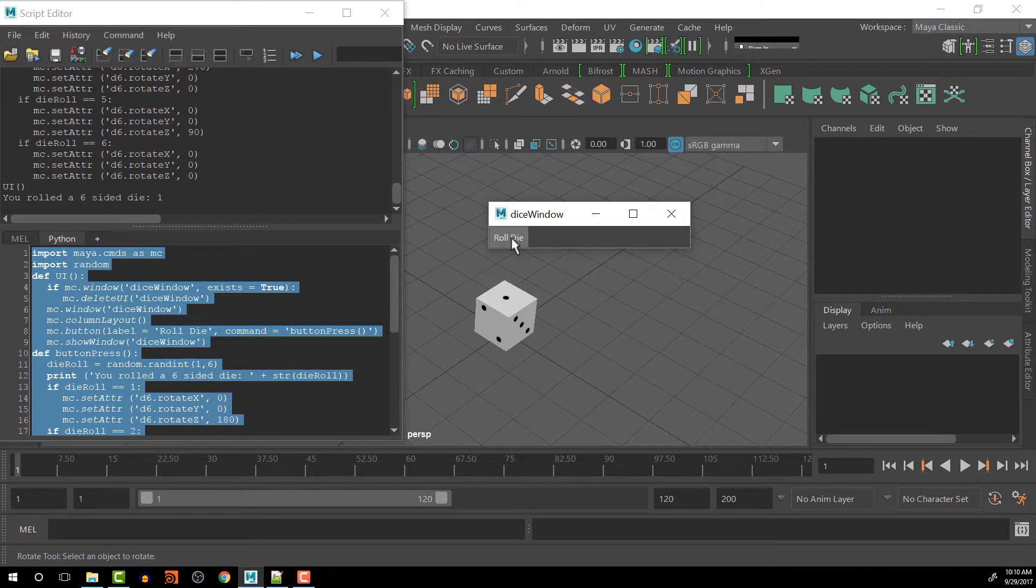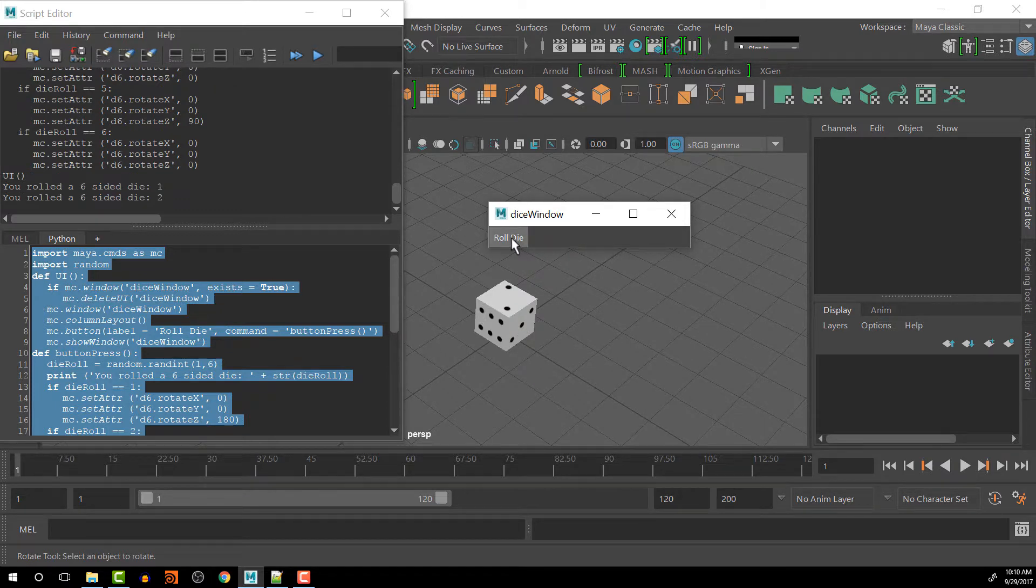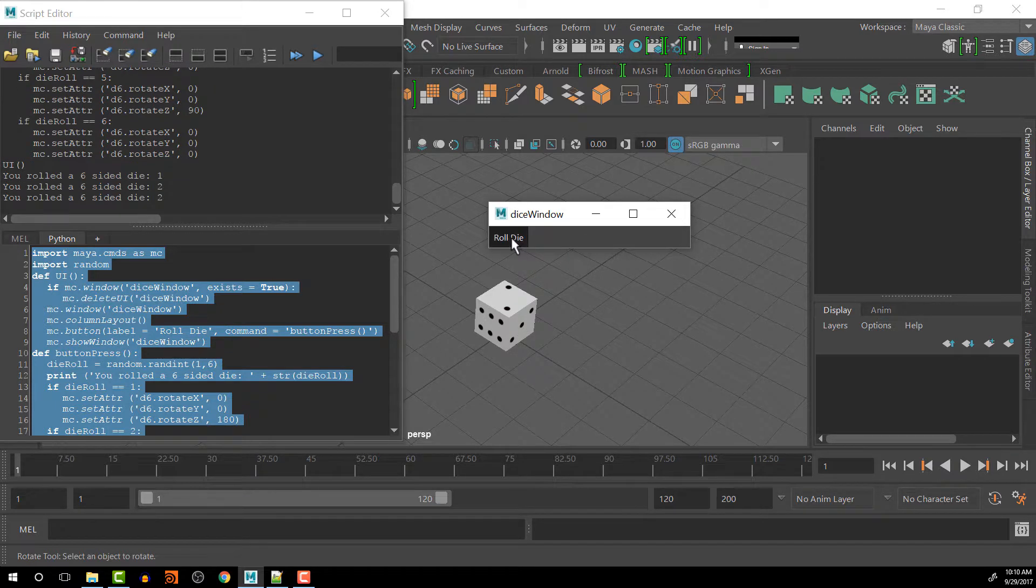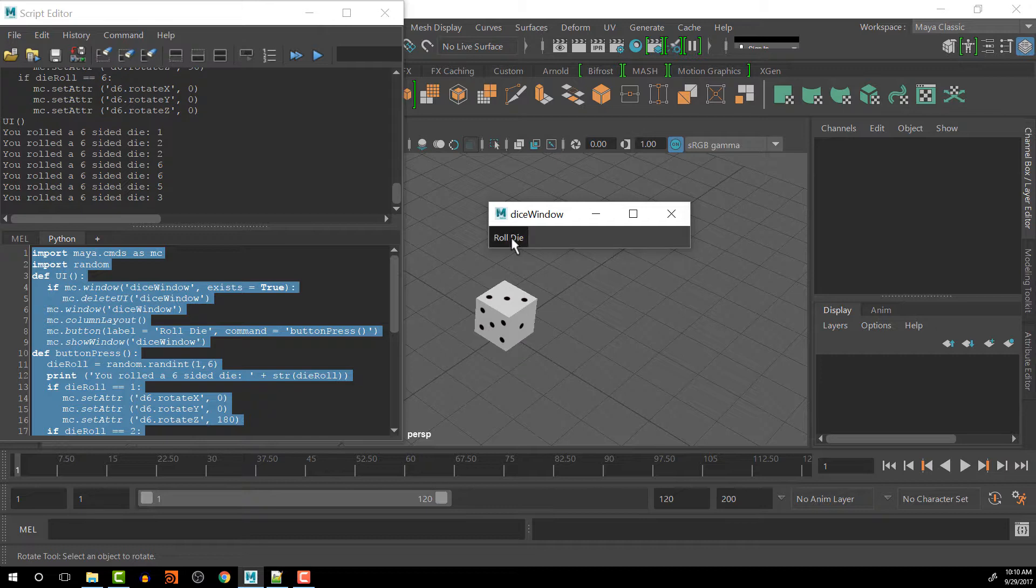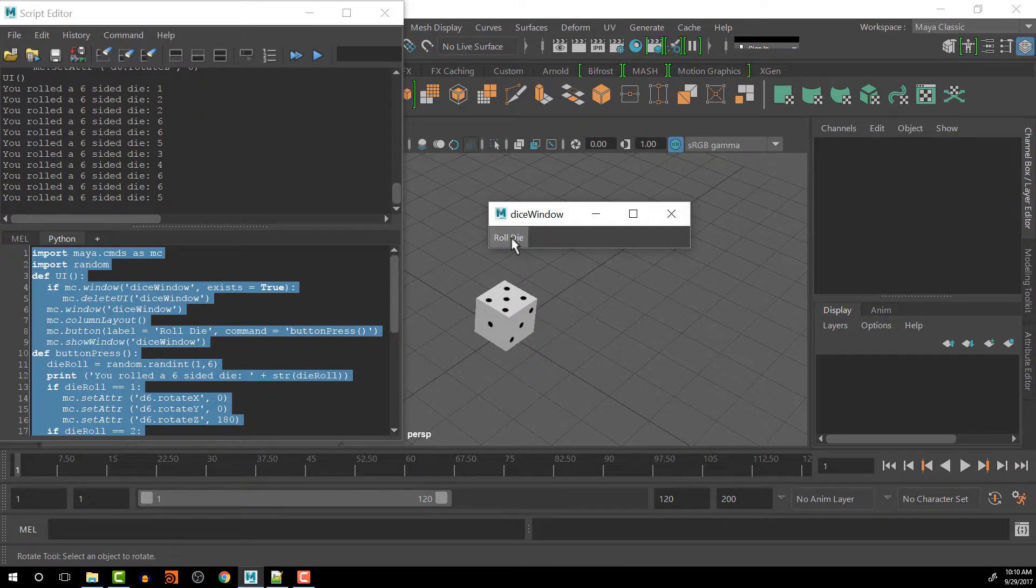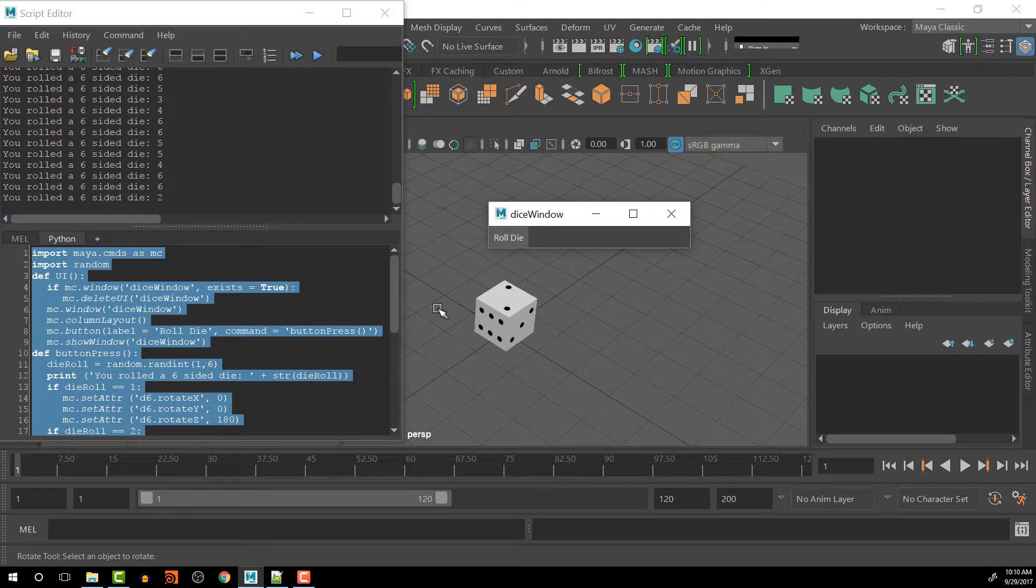So now if we push the button, hold on. Each time it randomizes, it gives us a different value, which is great.